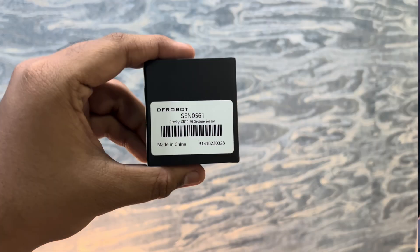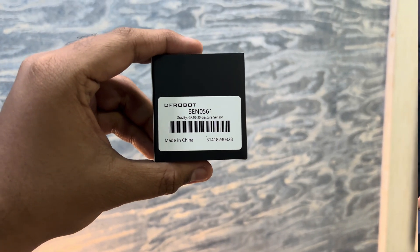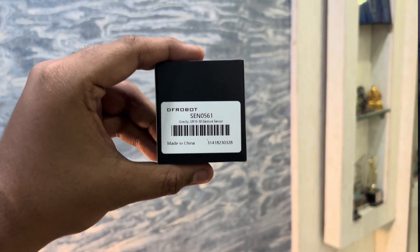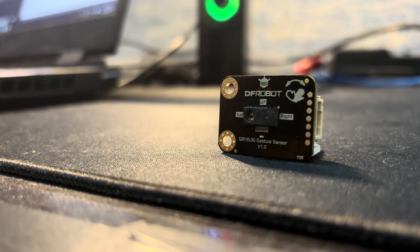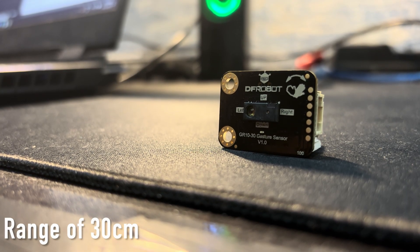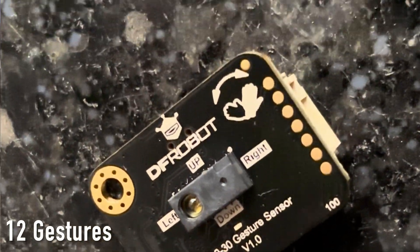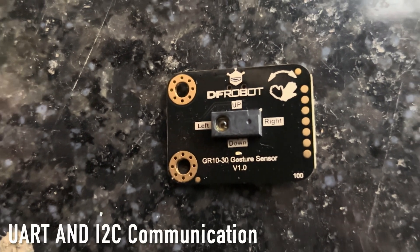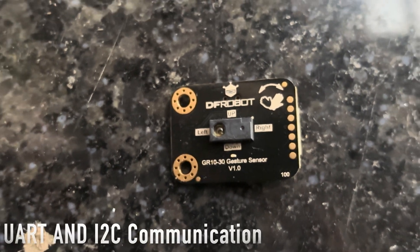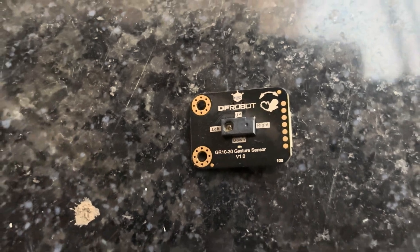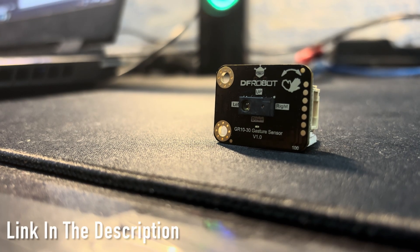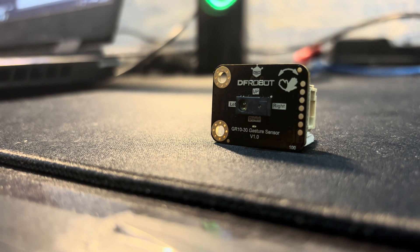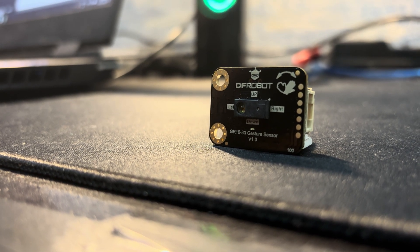And second one is a gravity GR10-30 gesture sensor. It has maximum recognition distance of 30 centimeter capable of recognizing 12 gestures support both UART and I2C communication. For more information, you can check their website link is given in the description.